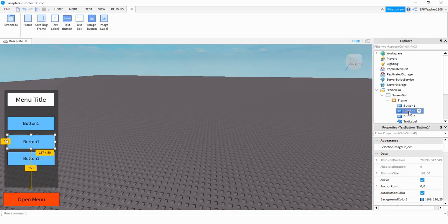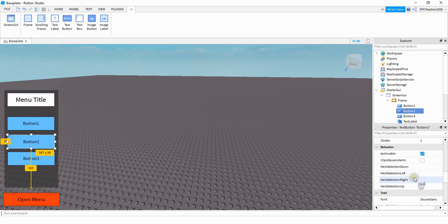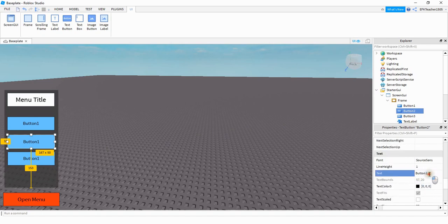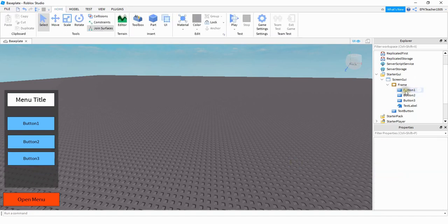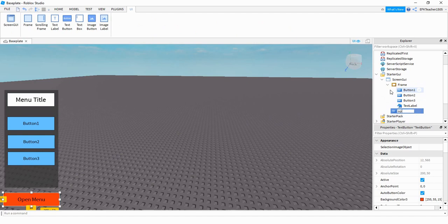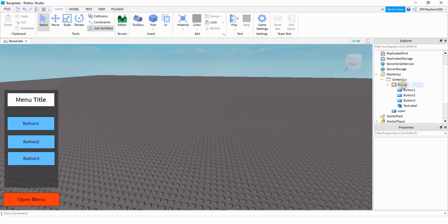Now all we have to do is update the labels on them — Button Two and Button Three. What we have so far is a Screen GUI. Inside the Screen GUI, we have a frame and a Text Button, which we'll rename to 'Open'. Inside the frame, we have three buttons and a text label. It's important that these items are inside the frame so that everything opens together.